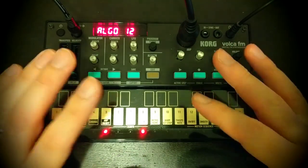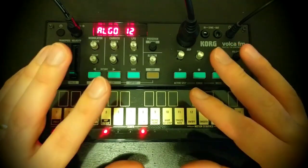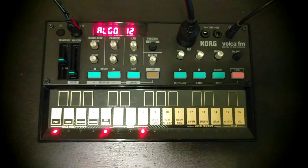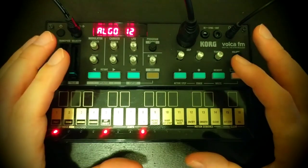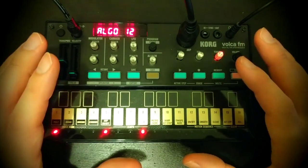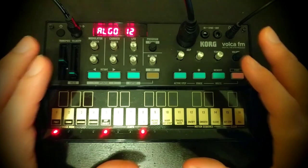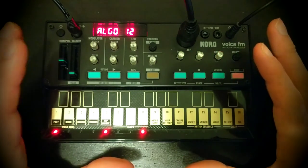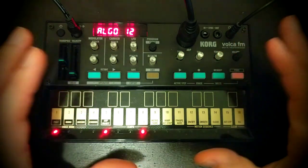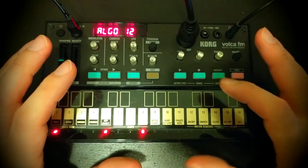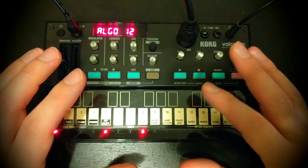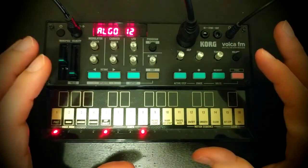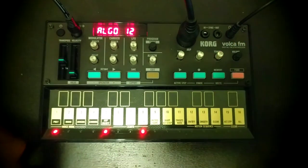But let's start by defining actually what it does. So put really simply, the operator level scaling all it really does is it allows you to alter the level of a particular operator depending on how high or low a note you are playing. That's essentially it.